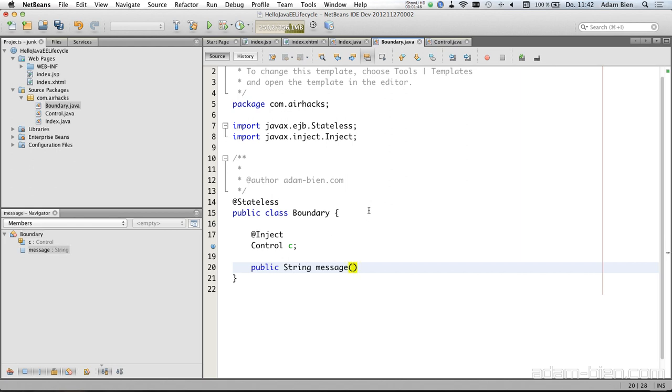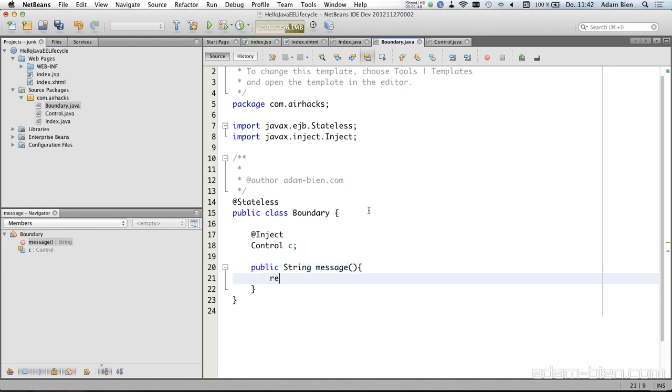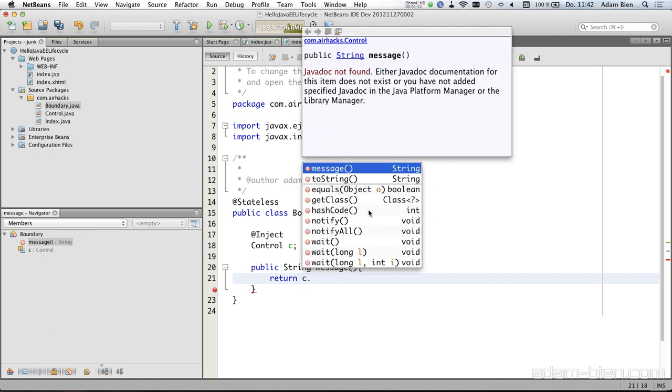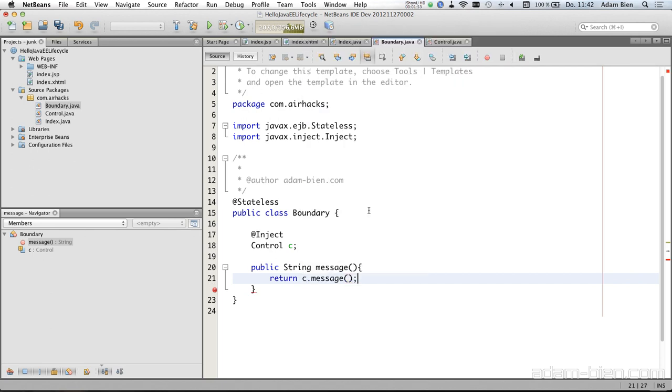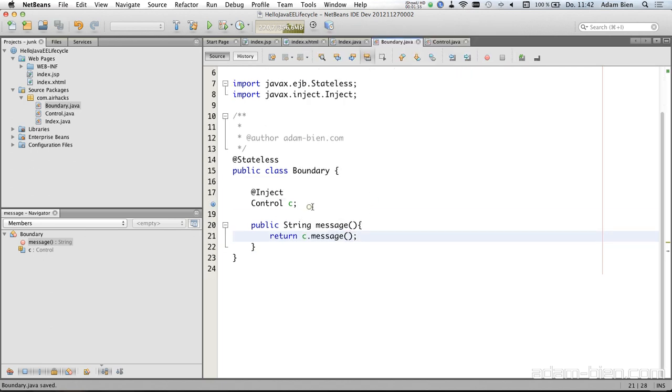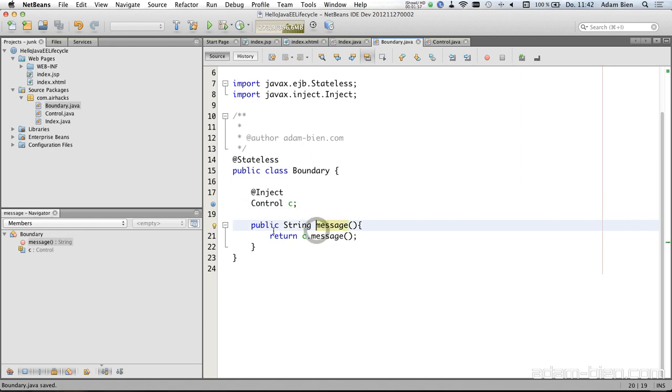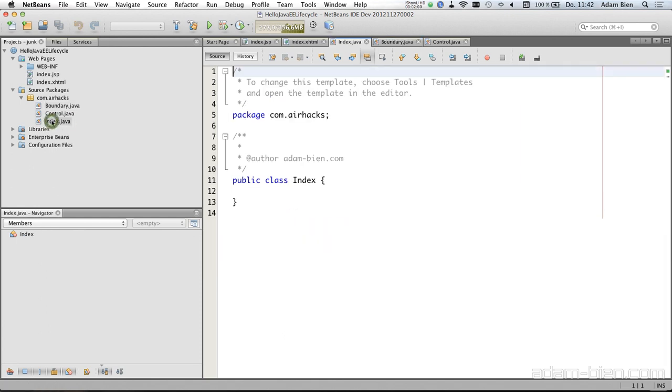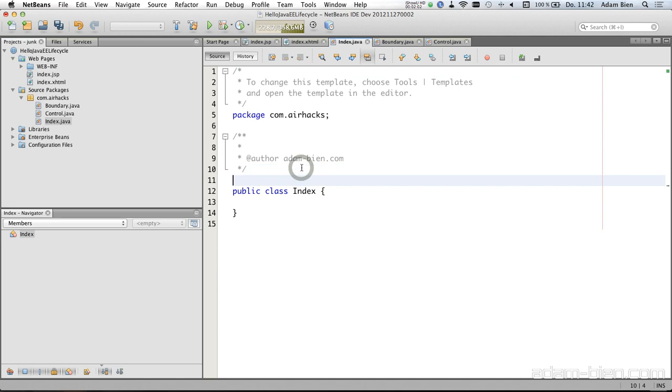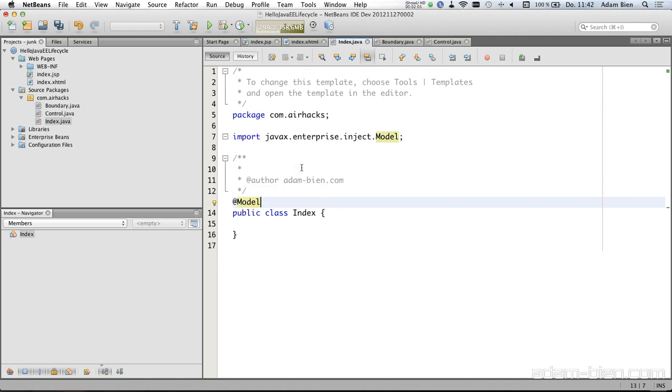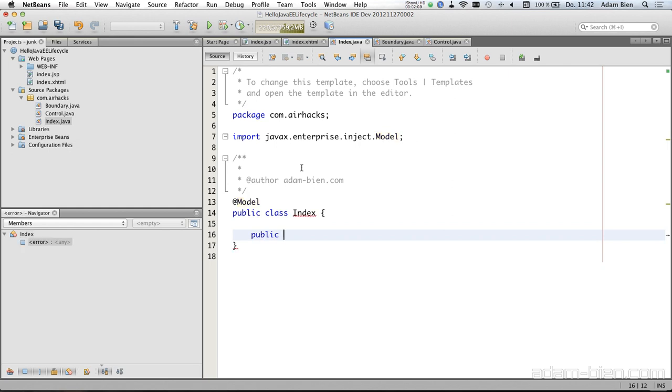Usually in real world empty delegates are not that great, but I would just like to explain you the lifecycle. So for demo purposes I think a single empty delegate is okay to have. And the first one is a model, which means is request scoped named manage bean, and we have one method here, getMessage.